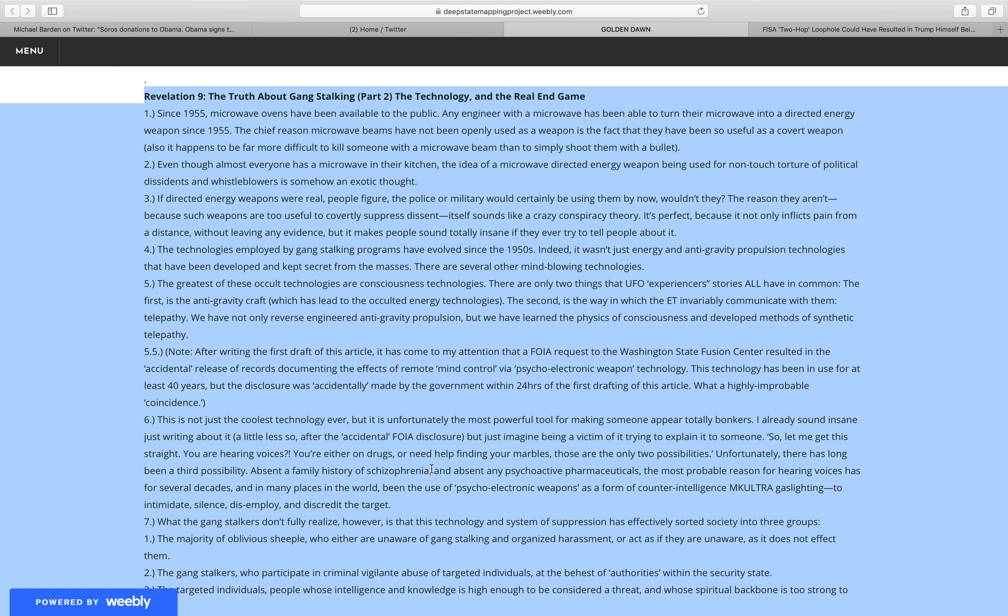Since 1955, microwave ovens have been available to the public. Any engineer with a microwave has been able to turn their microwave into a directed energy weapon since 1955. The chief reason microwave beams have not been openly used as a weapon is the fact that they have been so useful as a covert weapon.